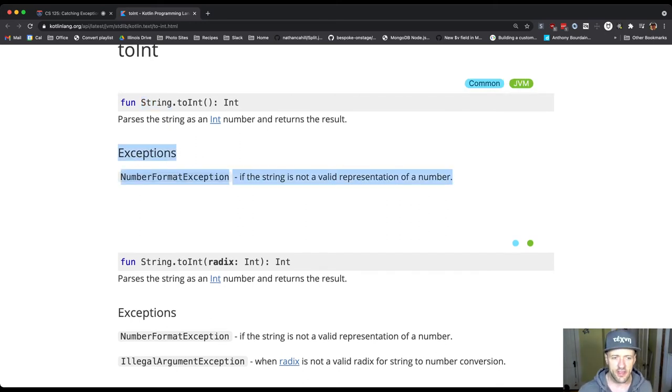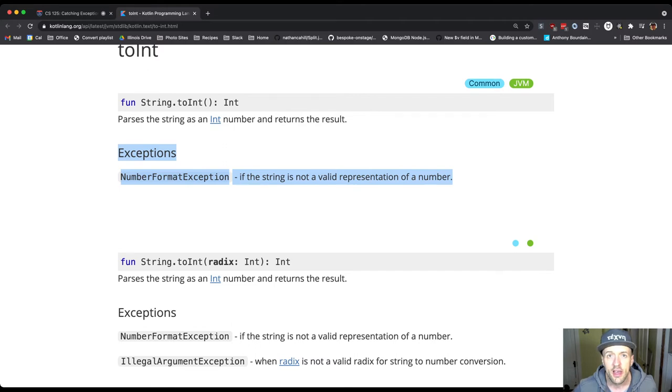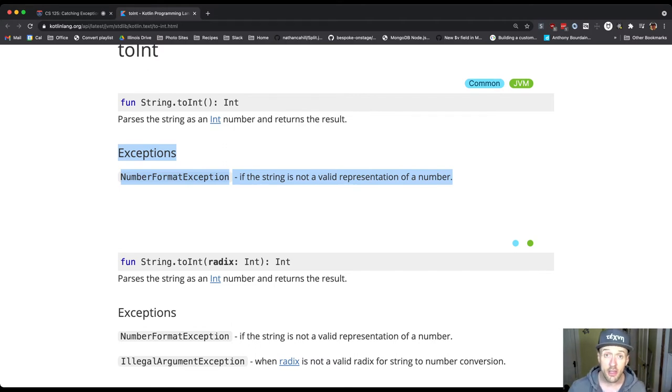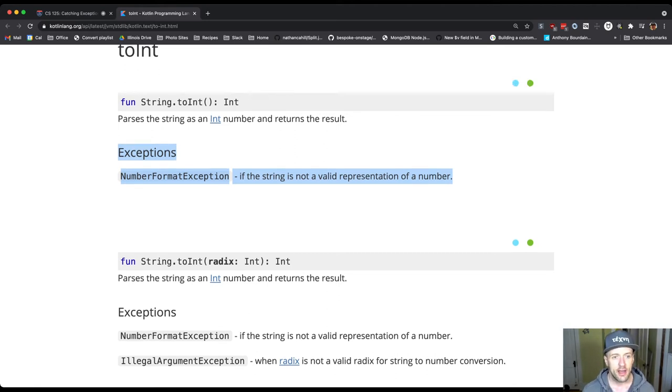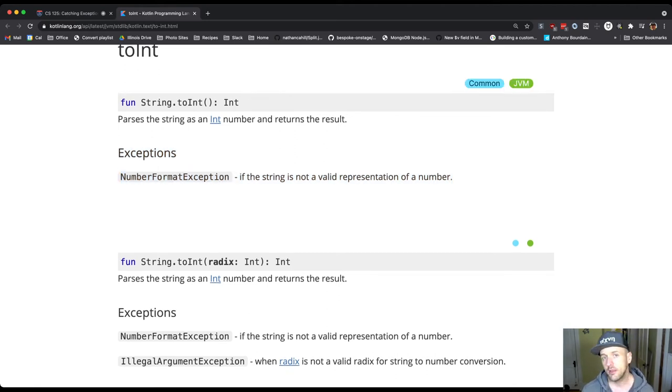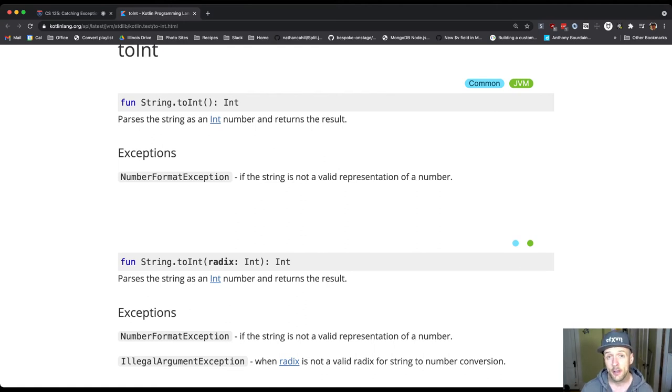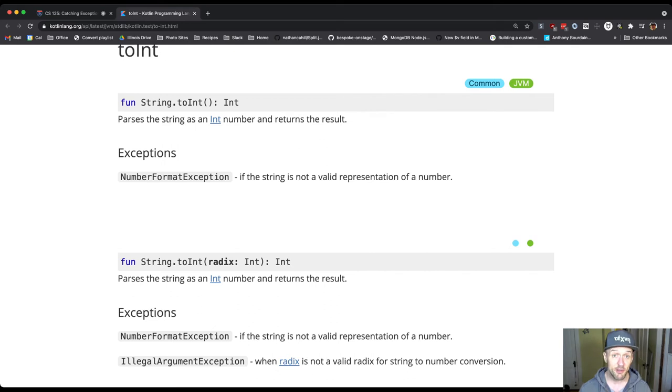This exceptions section. The exceptions list the exceptions that can be thrown when we try to execute this method and why. We'll see the first one, the one that we've been tangling with, is called NumberFormatException. This gets thrown when the string is not a valid representation of a number.